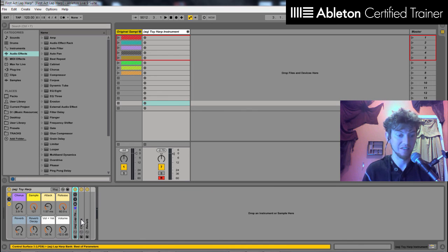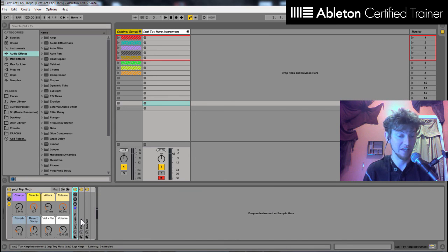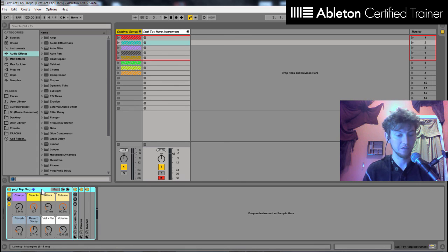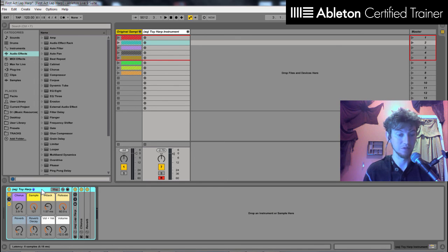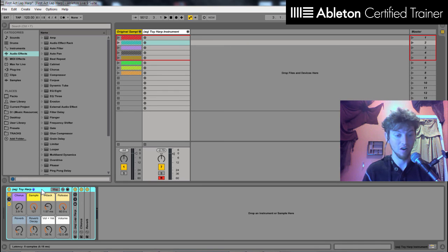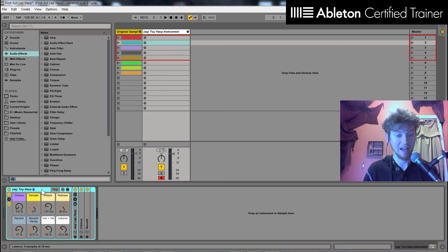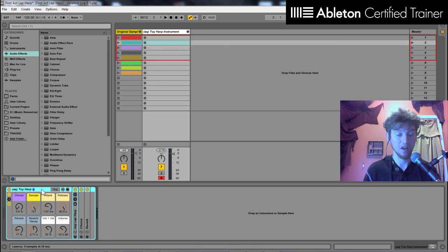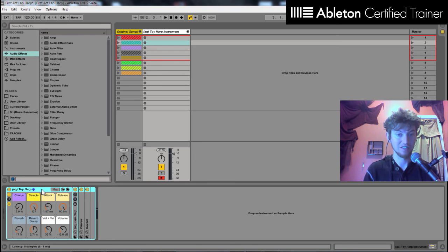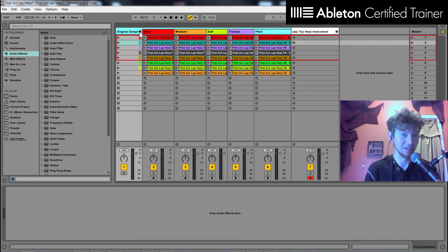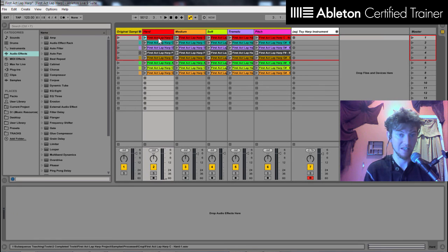So there you have it. That is the toy harp that I have created within Ableton Live. So this will be free by donation download on the site, subaqueousmusic.com. There'll be a link on this video. And we're also going to have just an audio version for other DAWs if using Logic or something like that. So you can download these samples and use it within your own sampler of your choice.